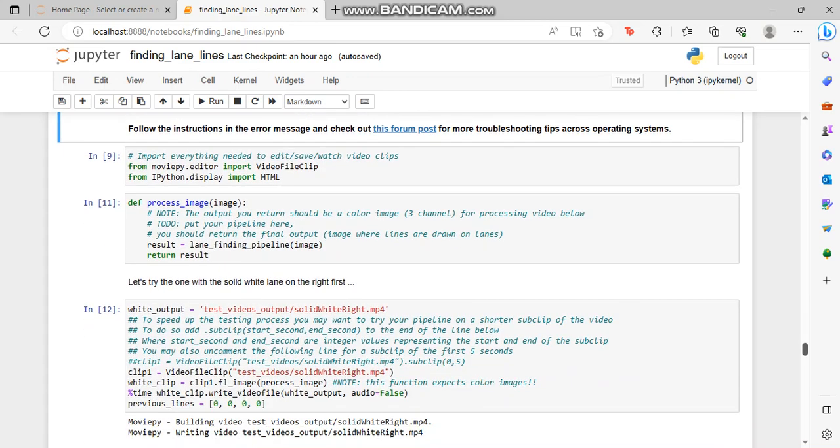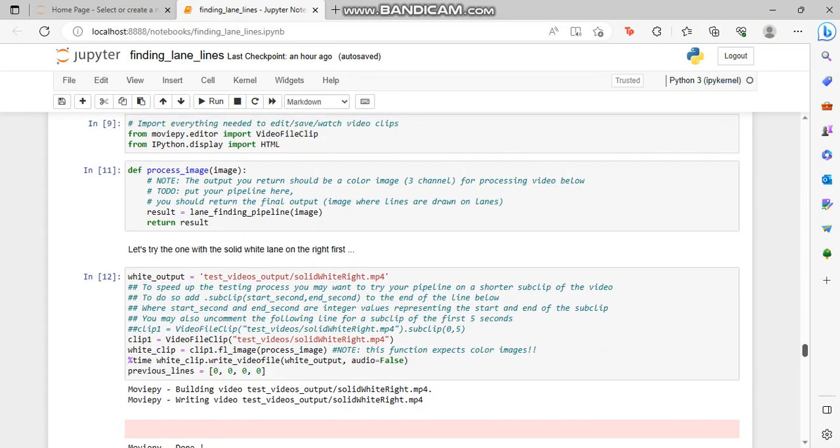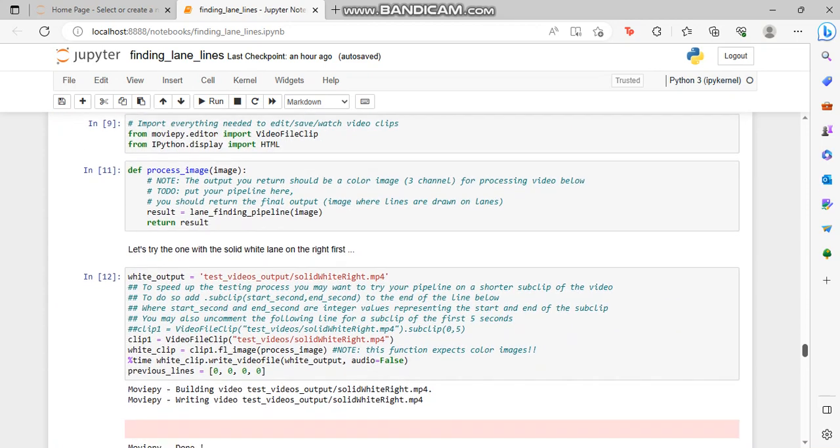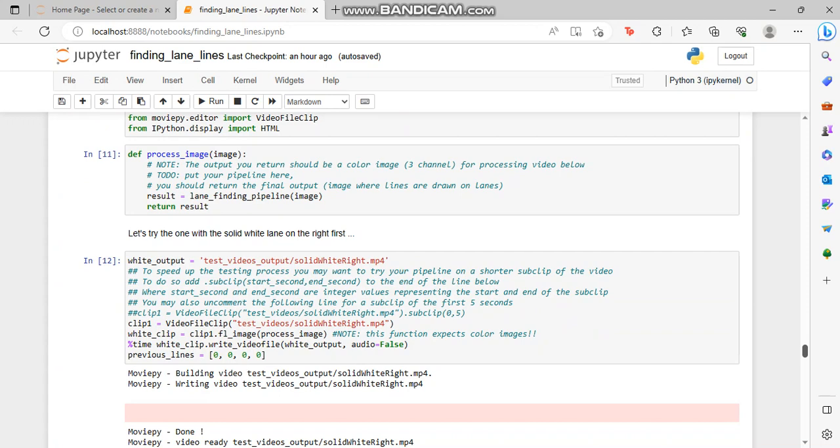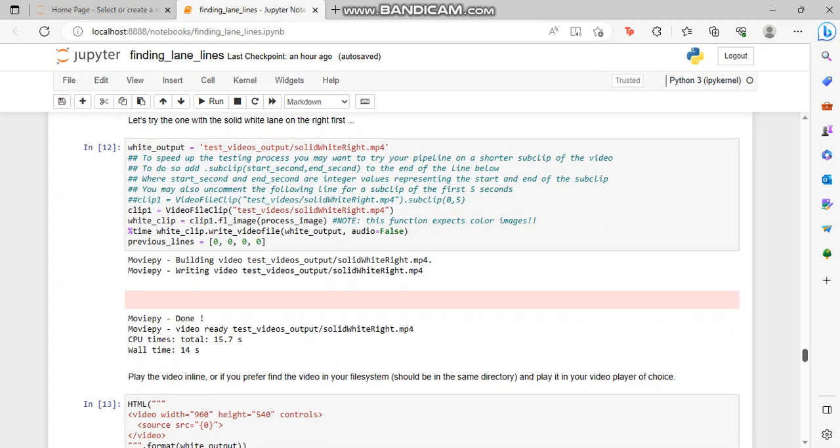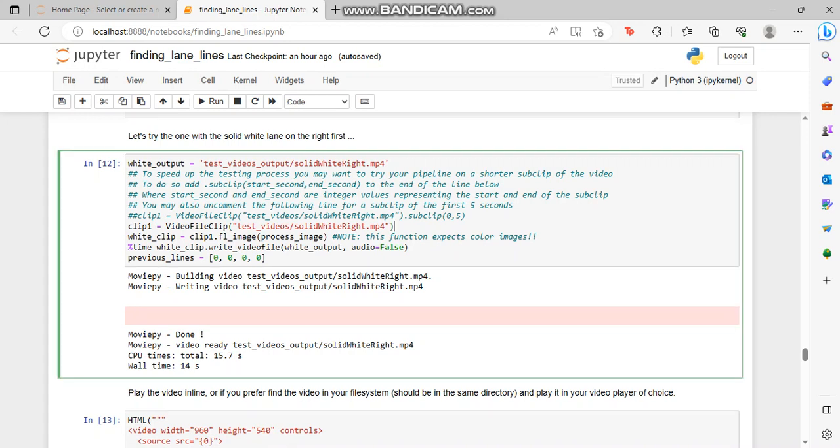For the video we are defining a function called MoviePy. This is the package which you guys have to install first. We are importing it, then we are processing the image in the next block. Now we are trying one with the solid white line on the right first. This code will take time to run and you can see the output.